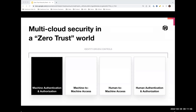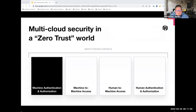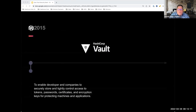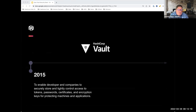How do machines or non-human actors authenticate and authorize themselves? How do these machines access data or systems? In 2015 we introduced Vault. Vault addresses machine authentication and authorization with tight control and access to secrets. Secrets can be many things — they can be certificates, credentials, tokens — basically anything that you want to secure or protect.